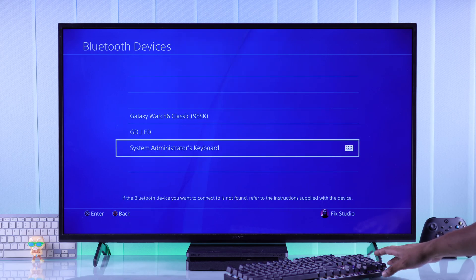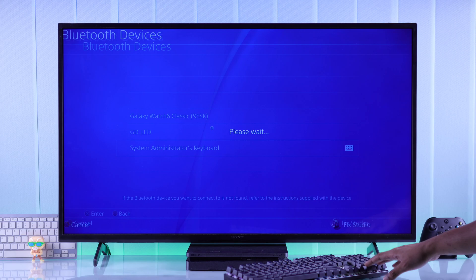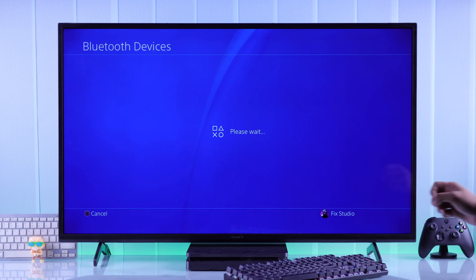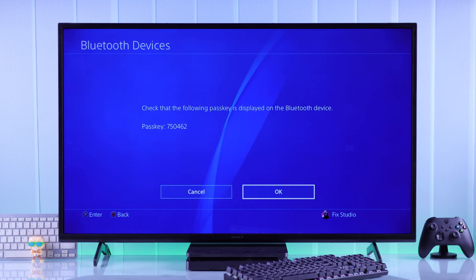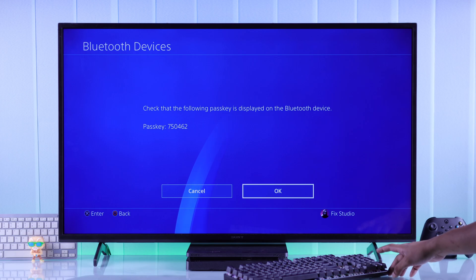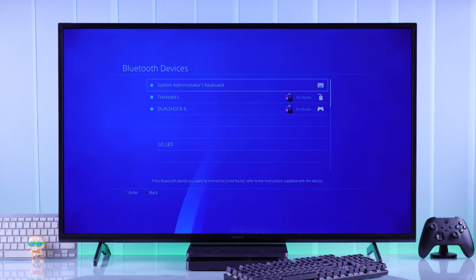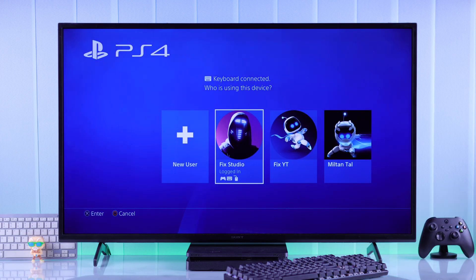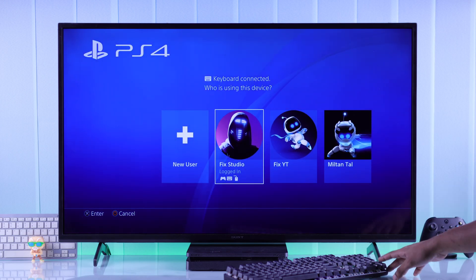Just find your device and select it. After that, it will get connected within a few seconds. If you see any pop-up for pass keys, just ignore it and press OK. Lastly, choose your user.